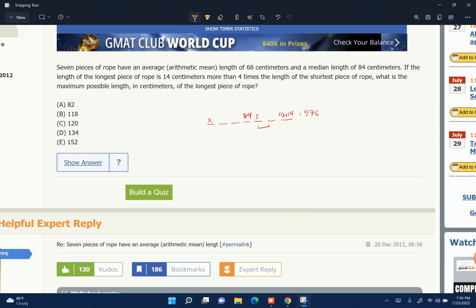So the least that each of these could be is 84, because they can't be less than the median. The median is 84. Now these need to be as small as they can be as possible. What's the smallest value I have in the set? X.